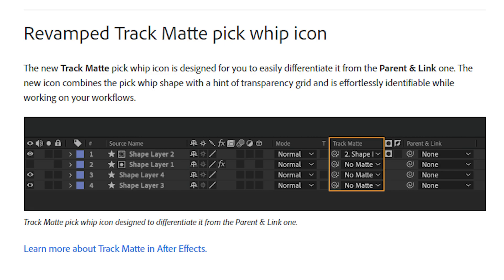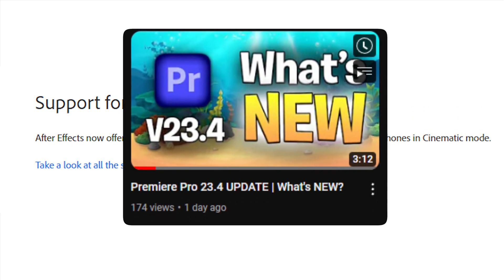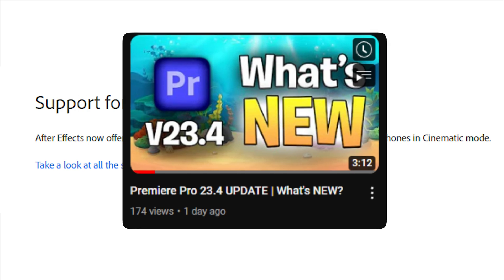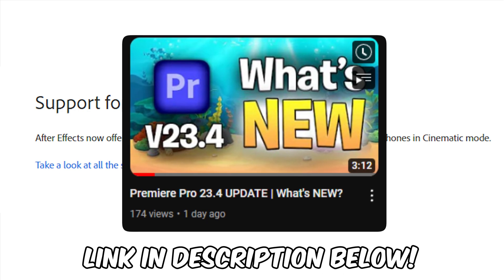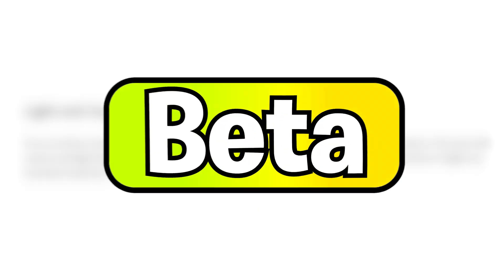After Effects now also supports footage from the Sony Venice 2 and iPhone cinematic mode. This change not only applies to After Effects but also Premiere Pro. So if you want, you can also check out the Premiere Pro update video in the link in the description below.